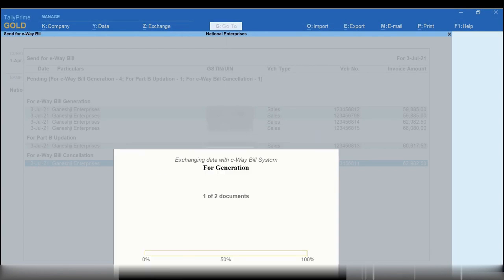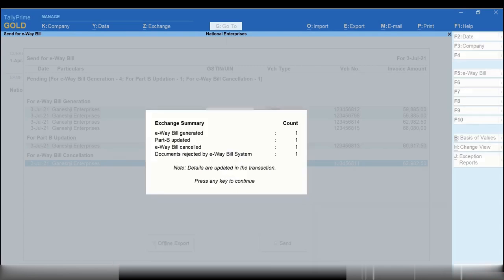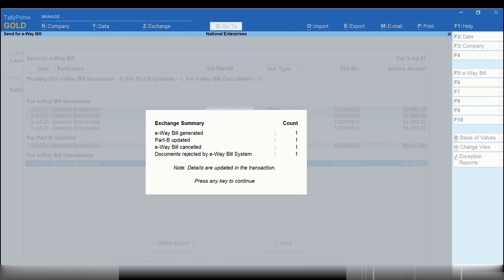As you can see, Tally Prime is exchanging the e-way bill information with the e-way bill system. Once the exchange is completed, you will get an exchange summary with the number of transactions successful for e-way bill generation, cancellation, and Part B updates.